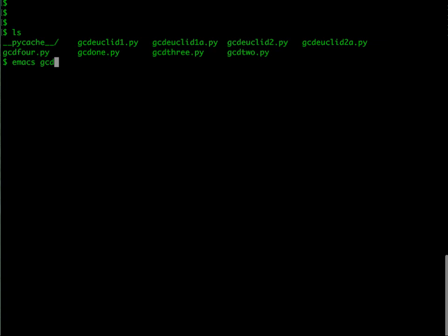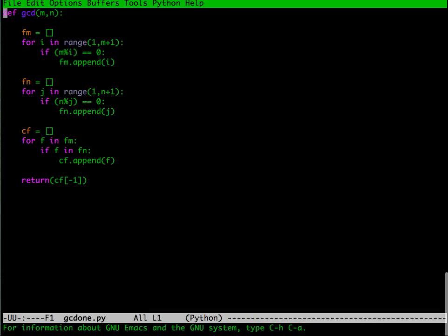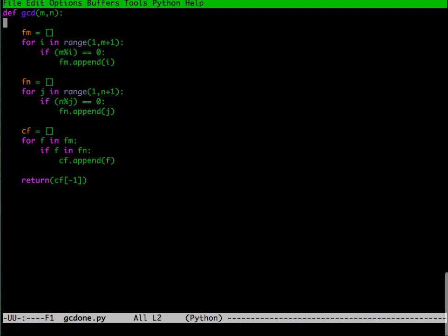Anything that is comfortable, but it should just be a text editor. It should not do any formatting. Don't use word processors like Office or something like that. Use something which just manipulates text files. If I look at gcd1.py, one nice thing about emacs is it shows me colors to indicate certain things. This is the very first gcd program we wrote, which takes, computes the list fm, then the list fn, then the list cf, and then it returns the last element in cf.